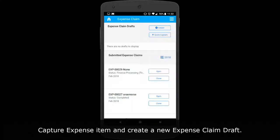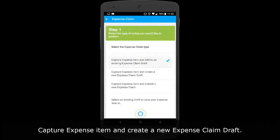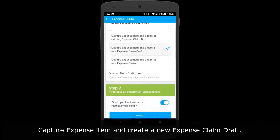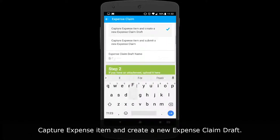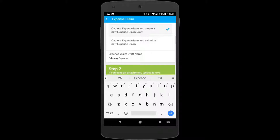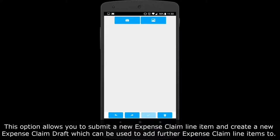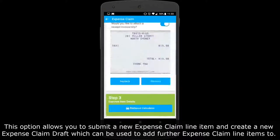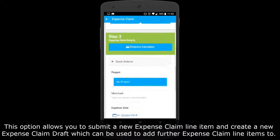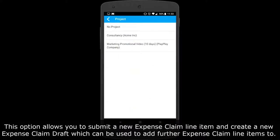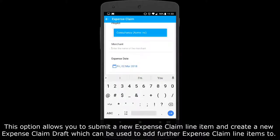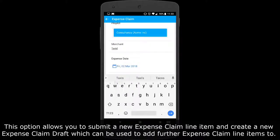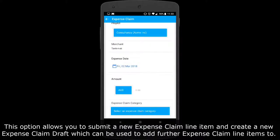Capturing an expense item and creating a new expense claim draft allows you to submit a new expense claim line item and create a new expense claim draft, which can then be used to add further expense claim line items to it.